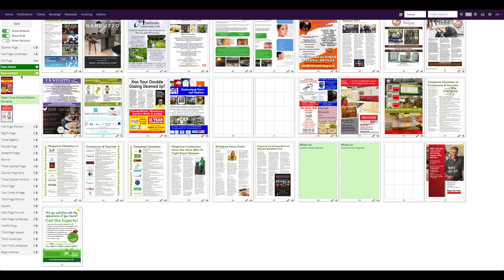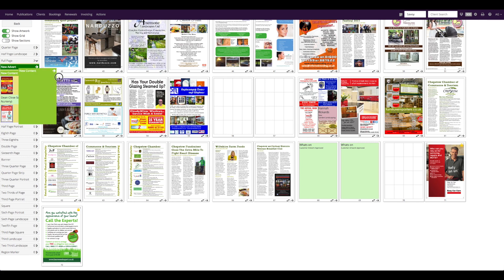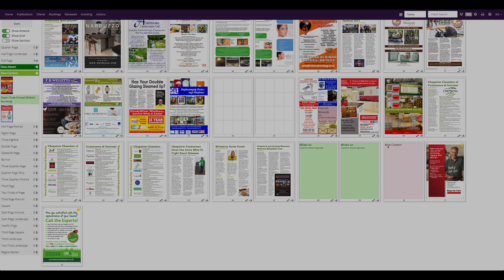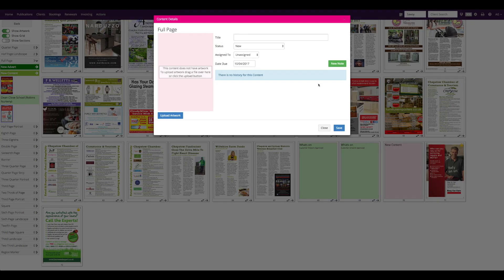If you want to place a new advert or content booking directly on the flat plan that does not need to be assigned to a client, such as your welcome page or own editorial, you can do it here. Simply go to the required size and drag a new advert or new content onto the flat plan.